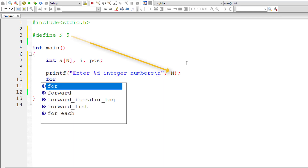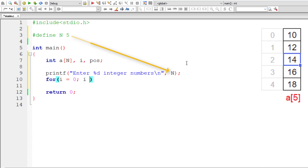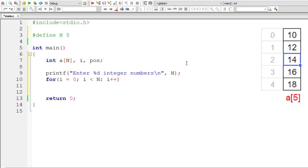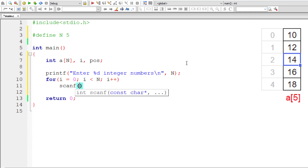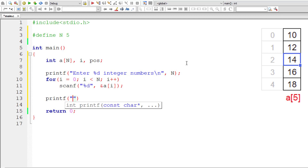Now the regular for loop: i is initialized to 0, iterates until i is less than N, and for each iteration increments i by 1. For each iteration, prompt the user to enter an integer number. After that, I'll ask the user to enter the position of the element to be deleted.